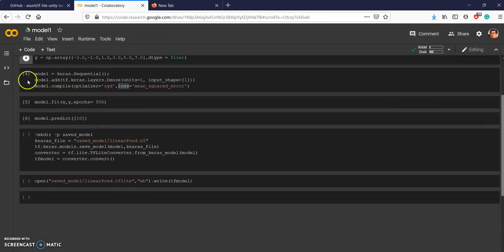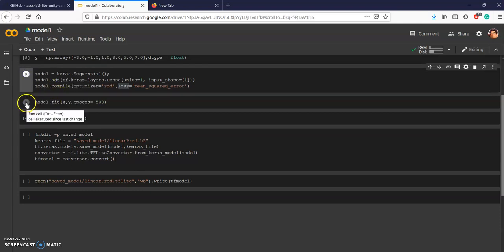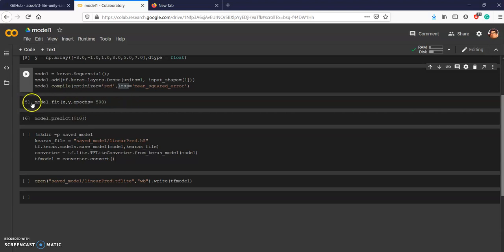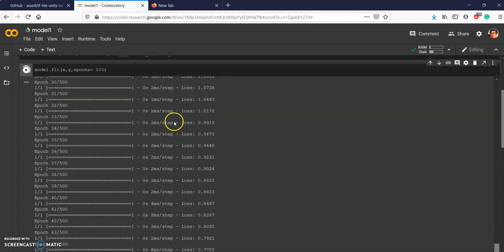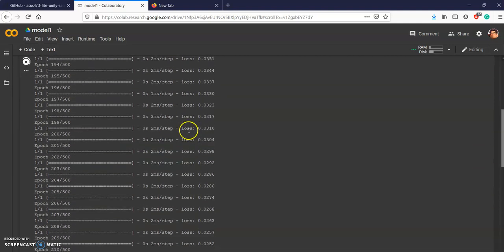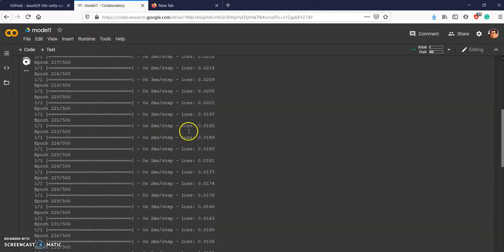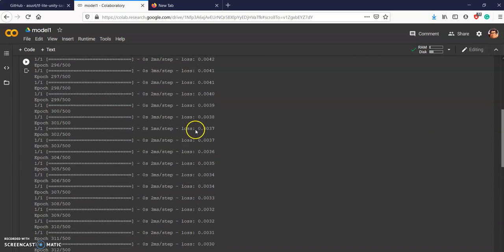Let's compile the model and finally we will do a fit for 500 epochs. You can see the loss is going down, down, down, down.